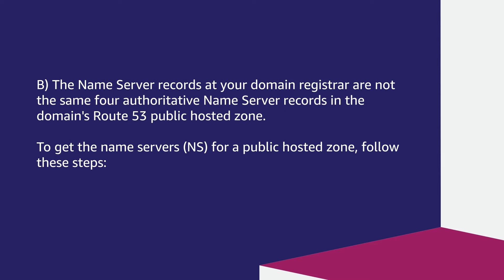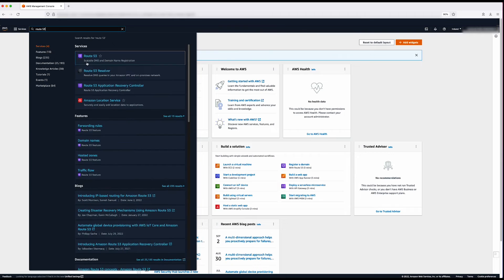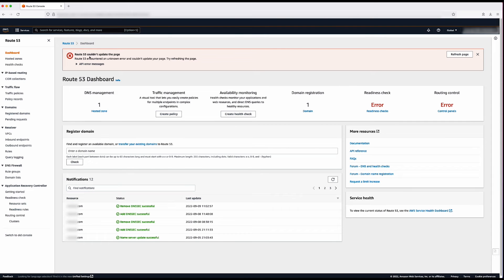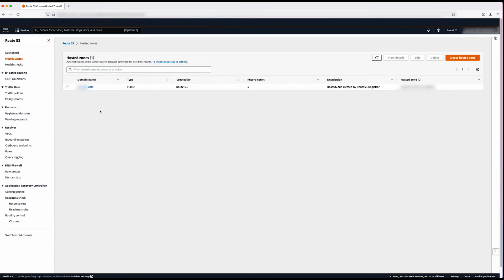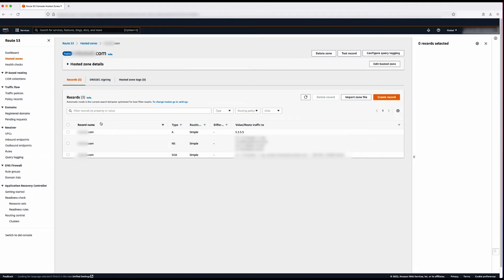Issue two: the nameserver records at your domain registrar are not the same as the authoritative nameserver records in the domain's Route 53 public hosted zone. To get the name servers for a public hosted zone, follow these steps. After logging into the AWS Management Console, navigate to the Route 53 console. Then select the Hosted Zones page in the navigation pane. Here you will see the list of hosted zones in your account. Choose the hosted zone for the domain to see the records created. Note the four name servers — in my case, I will copy them to a notepad.